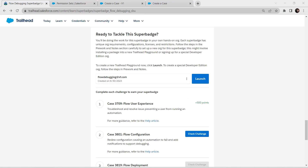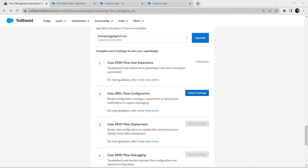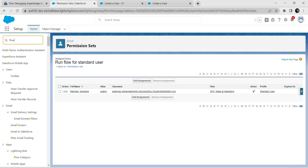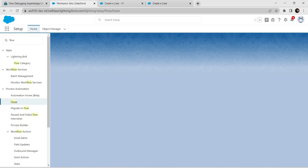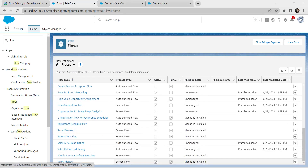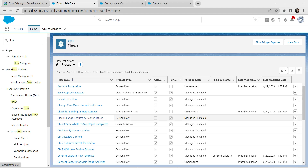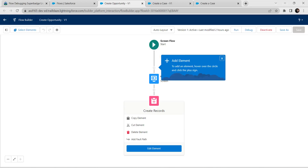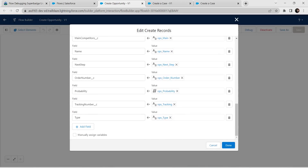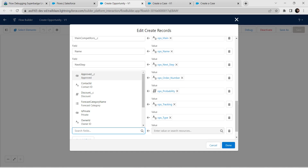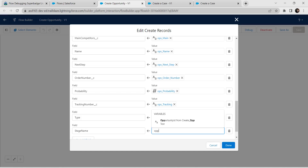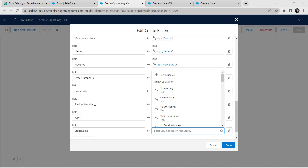We have successfully completed our first challenge. For the second challenge, type Flow in Quick Find and click on Flows. Choose the flow named Create Opportunity and click on it. Double-click on Create Opportunity, scroll down, click on Add Field, and here in the field we are going to add one more field called Stage Name, followed by value as Opportunity Stage picklist.